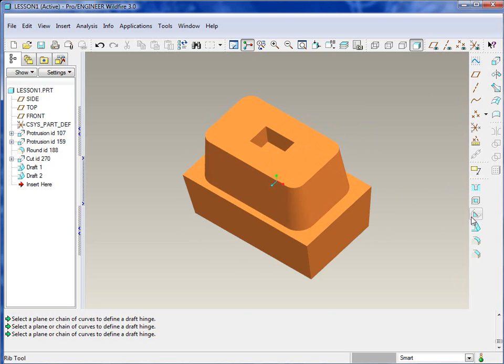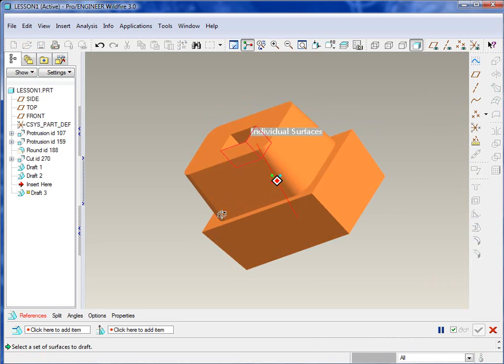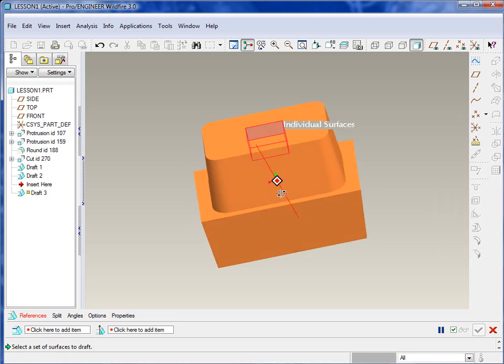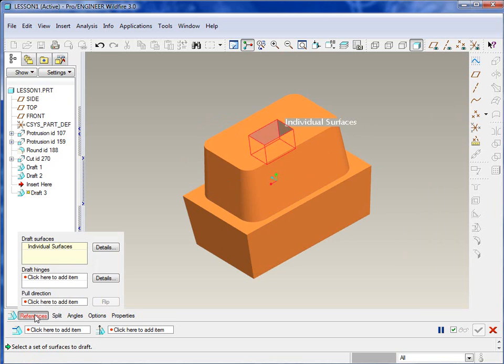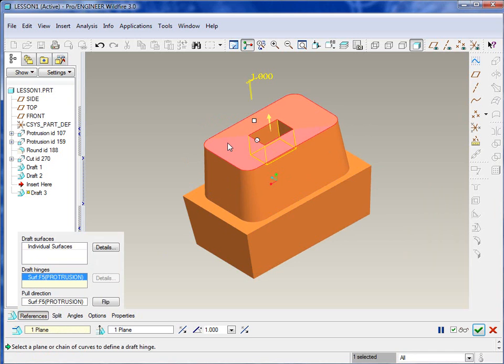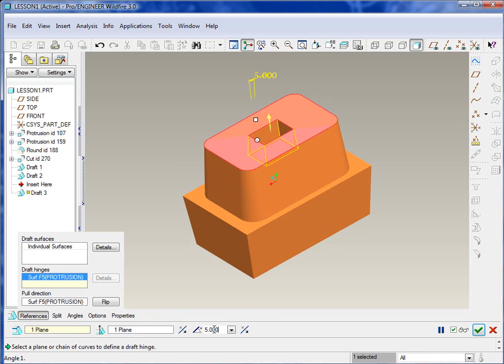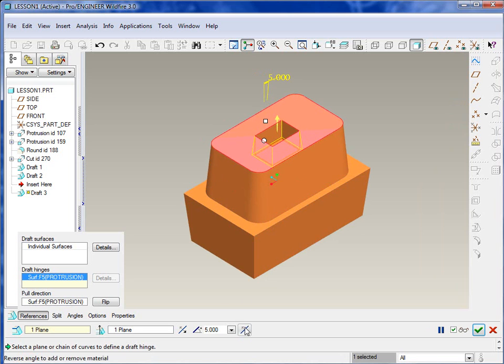Let's hit the green check to commit to that. And last but not least is that inside slot or hole. We'll also need to draft that out so that the pin from the mold ejects properly. So once again, hit the draft icon and select those four individual surfaces inside there. Control select, control, and then we will select the hinge, which will be the same one as the previous, that top surface.